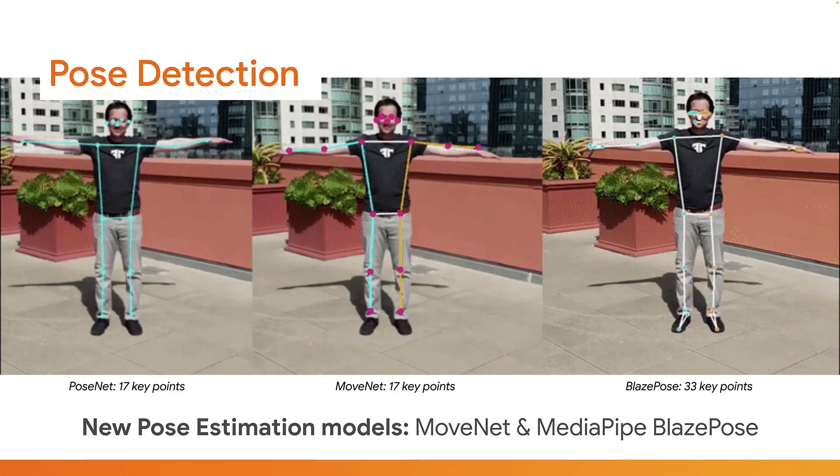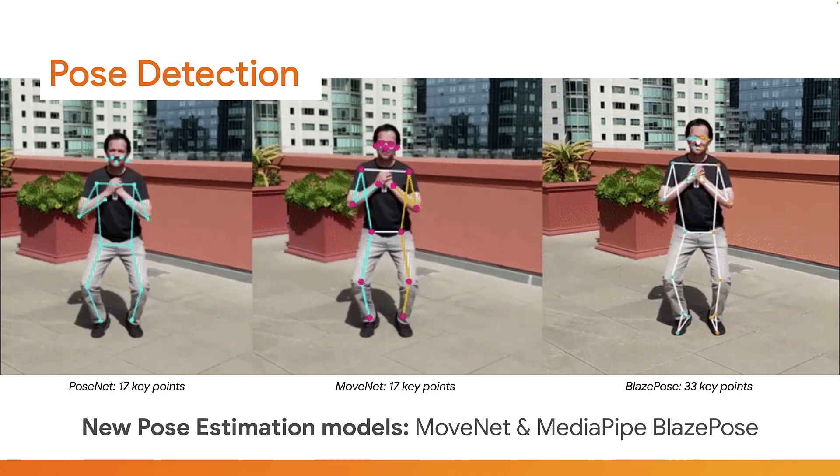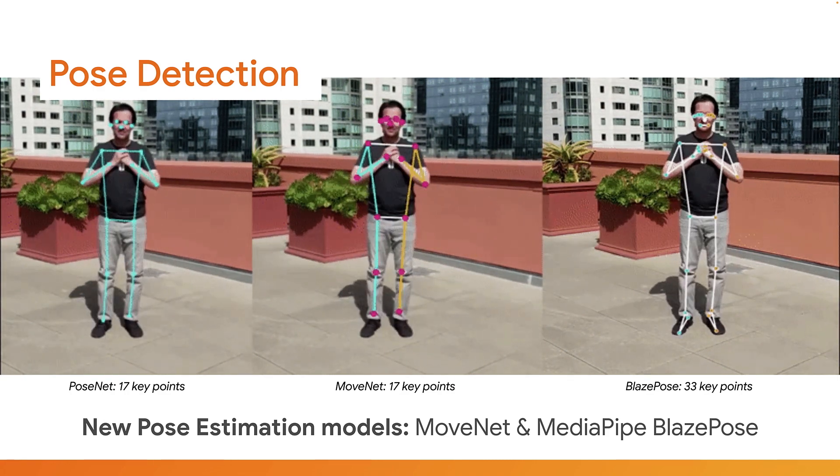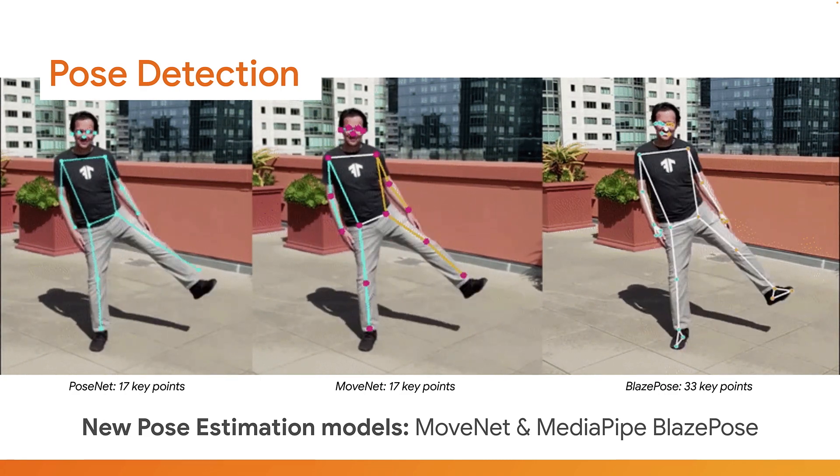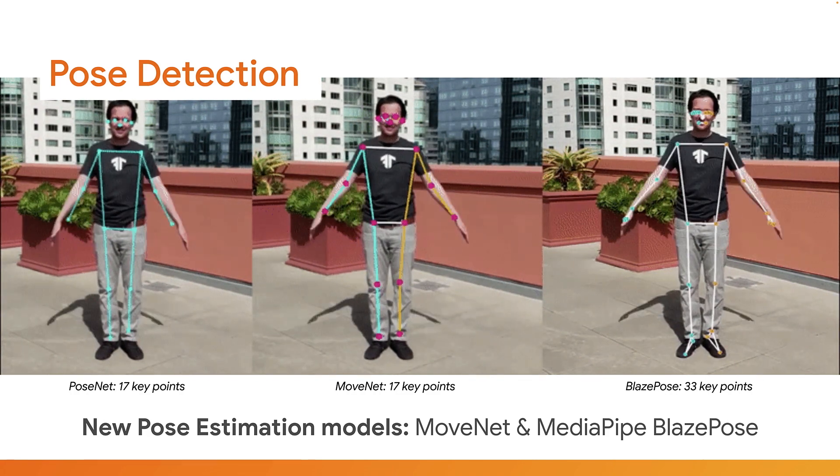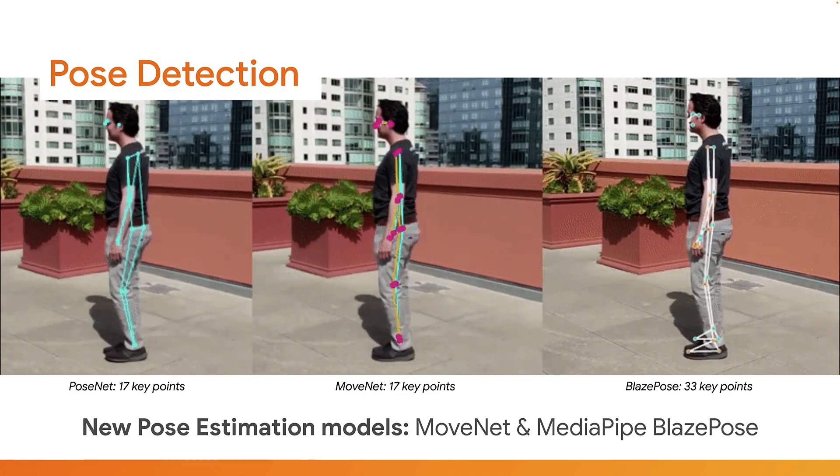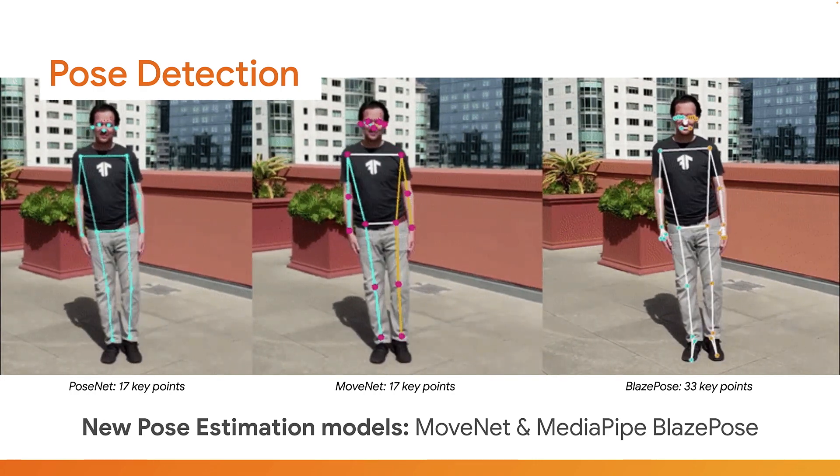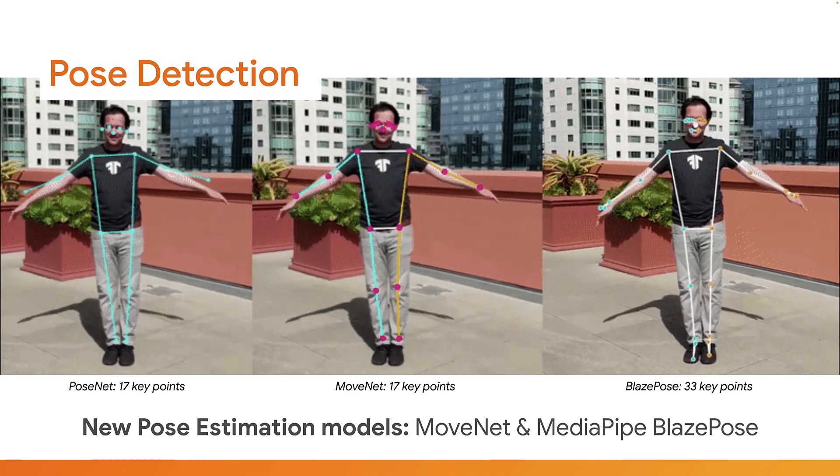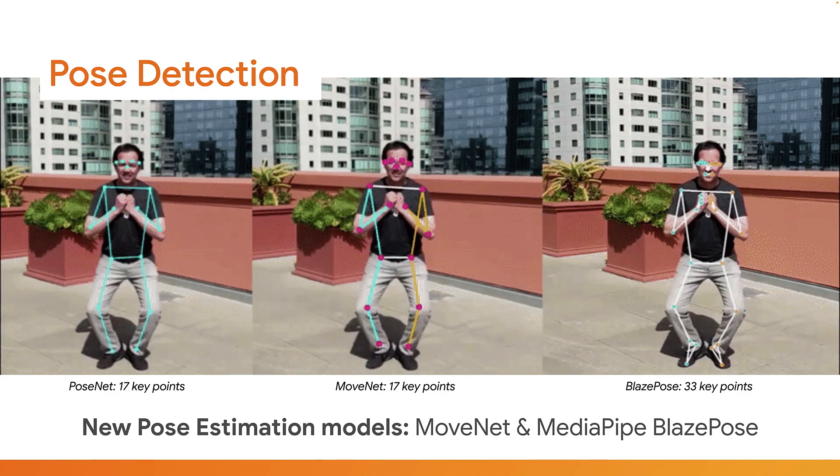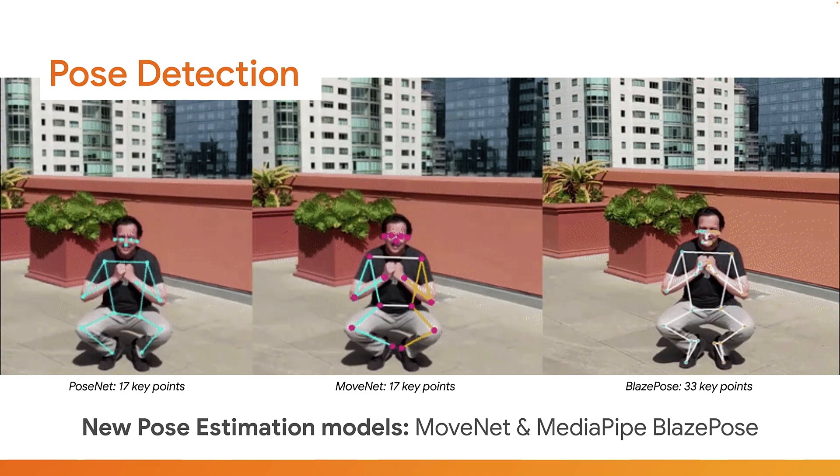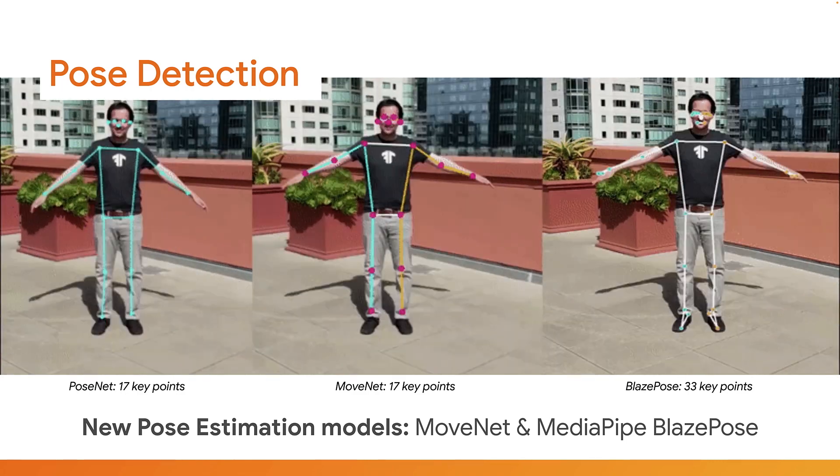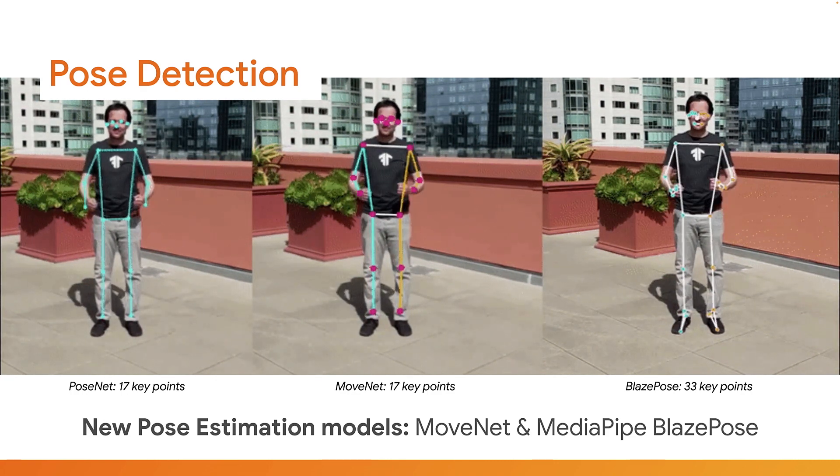We also recently released two new pose estimation models in collaboration with research teams at Google. The first, MoveNet, is an ultra-fast and accurate model that tracks 17 keypoints optimized for diverse poses and actions, and can run at over 120 frames per second on an NVIDIA 1070 GPU client-side in the browser. The second, MediaPipe's Blaze pose, gives us 33 keypoints, and is also tailored for a diverse set of poses. This extra granularity, such as tracking both hands, could enable gesture-based applications that might be useful for certain projects. There's also now a 3D version of this model available too.